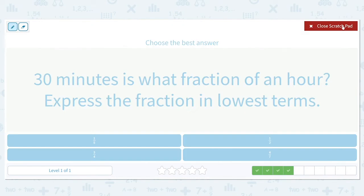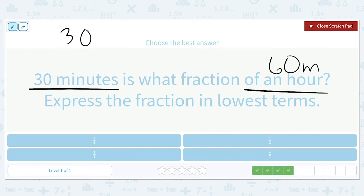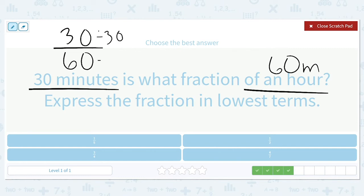30 minutes is what fraction of an hour? An hour has 60 minutes, so we have 30 over 60. Both can be divided by 30, which gives us 1/2. That's why, instead of saying 'in 30 minutes,' a lot of times people say 'in half an hour.'